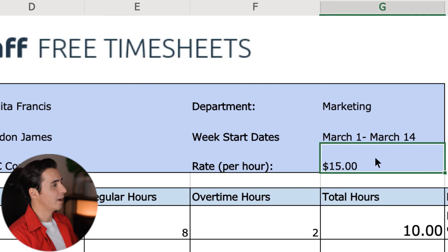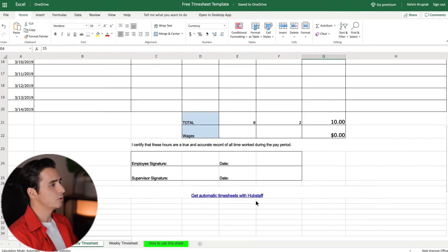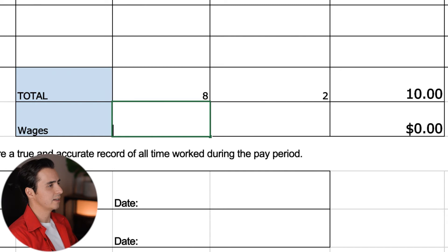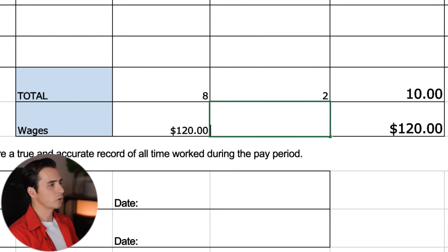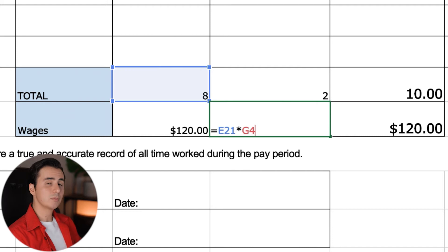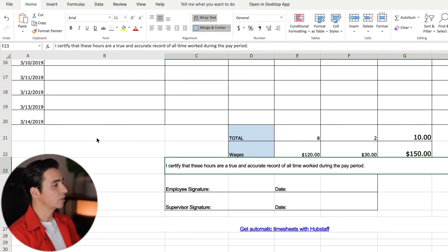Now that we have regular and overtime hours set up, we're going to calculate employee pay by multiplying the hours worked by their hourly rate. At the top of the screen, there's a designated cell for the employee's hourly rate. We'll copy and paste this simple equation, then carry it over to the overtime column as well. If you have a different rate for overtime, like time and a half, you can add a separate cell up top to calculate that.